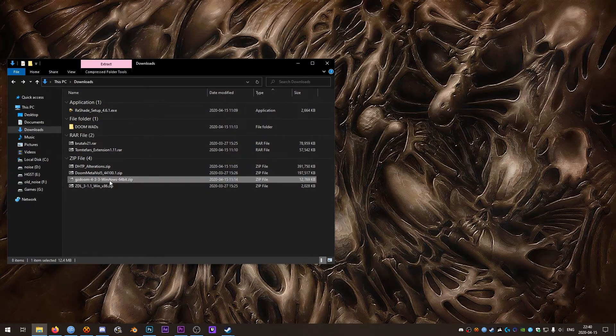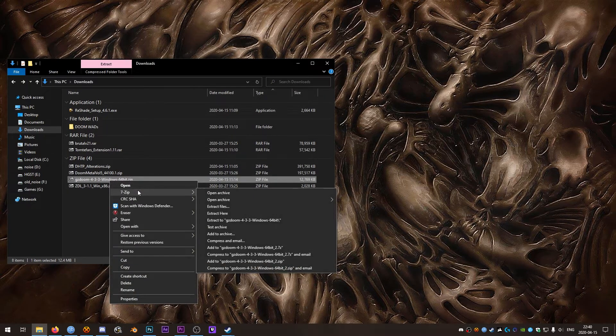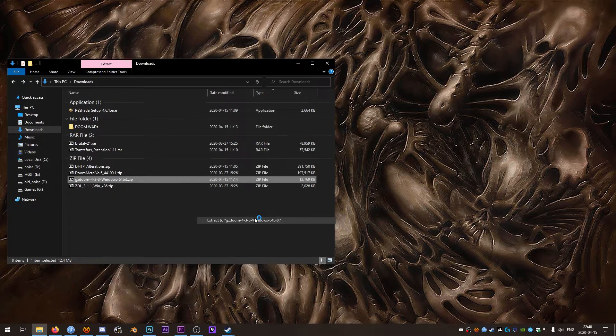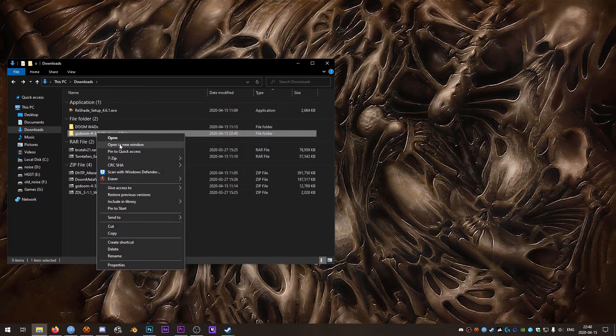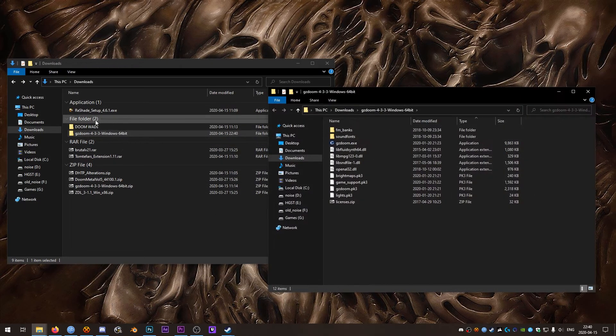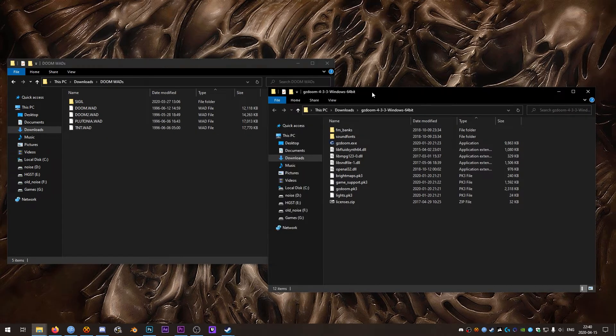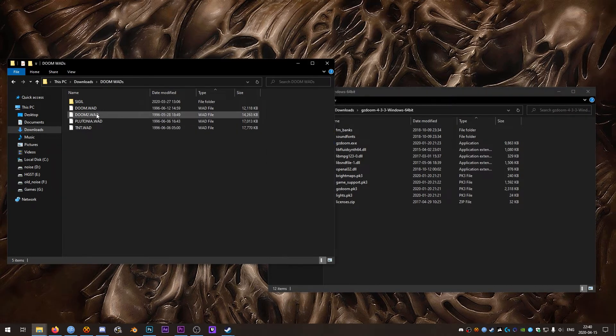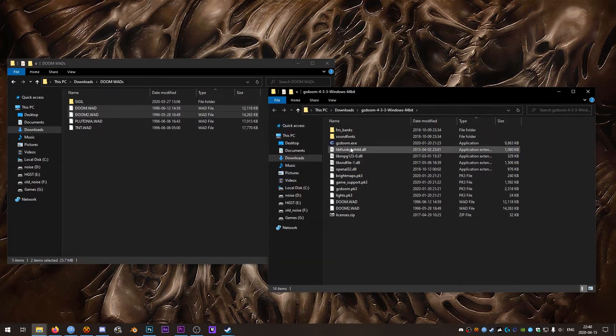Once you've got all that, first we'll extract GZDoom to its own directory. I'll do that with 7-zip. Then in the GZDoom directory we're going to want to copy at least two DoomWADs. Doesn't matter which ones, but you need at least two.